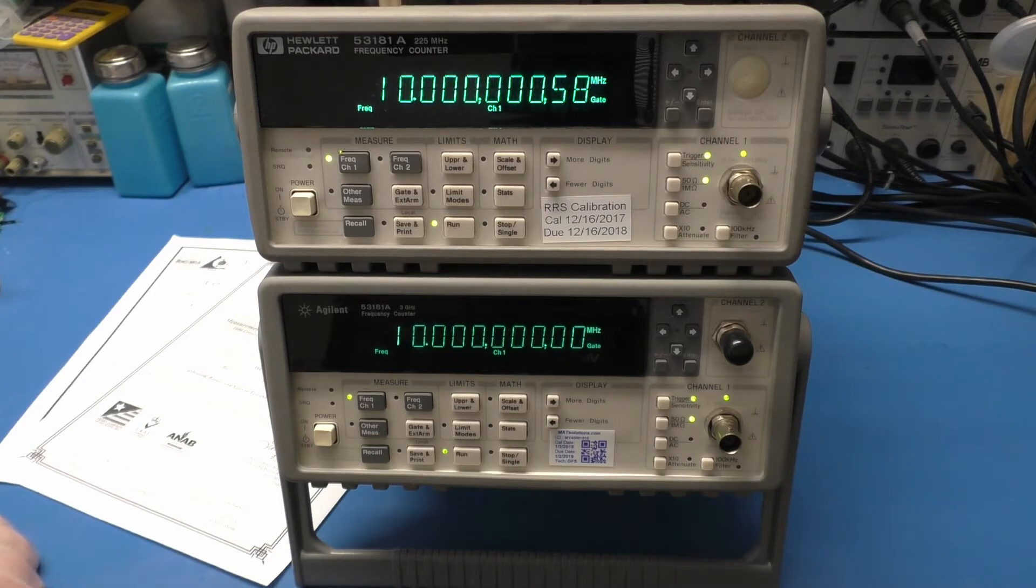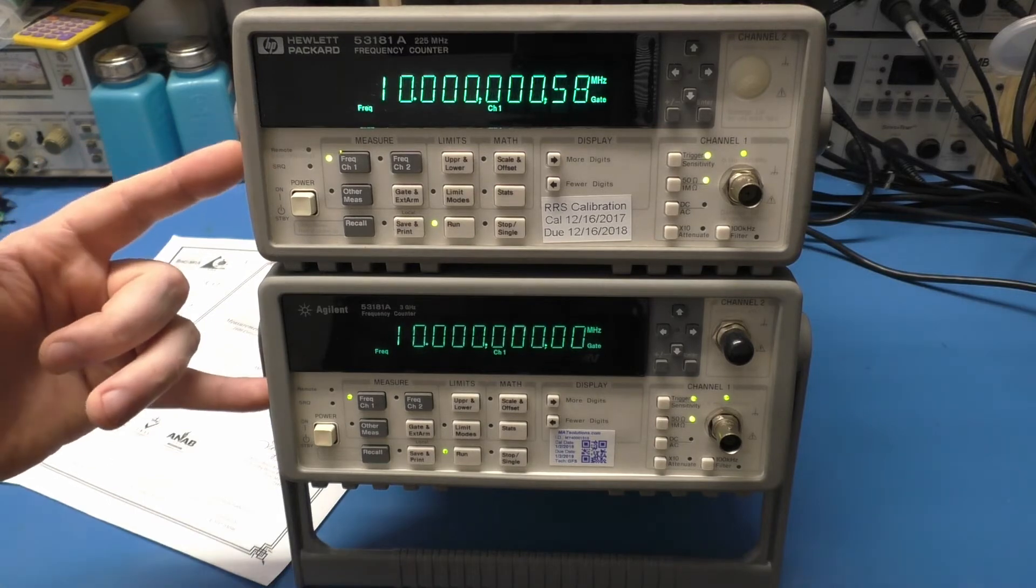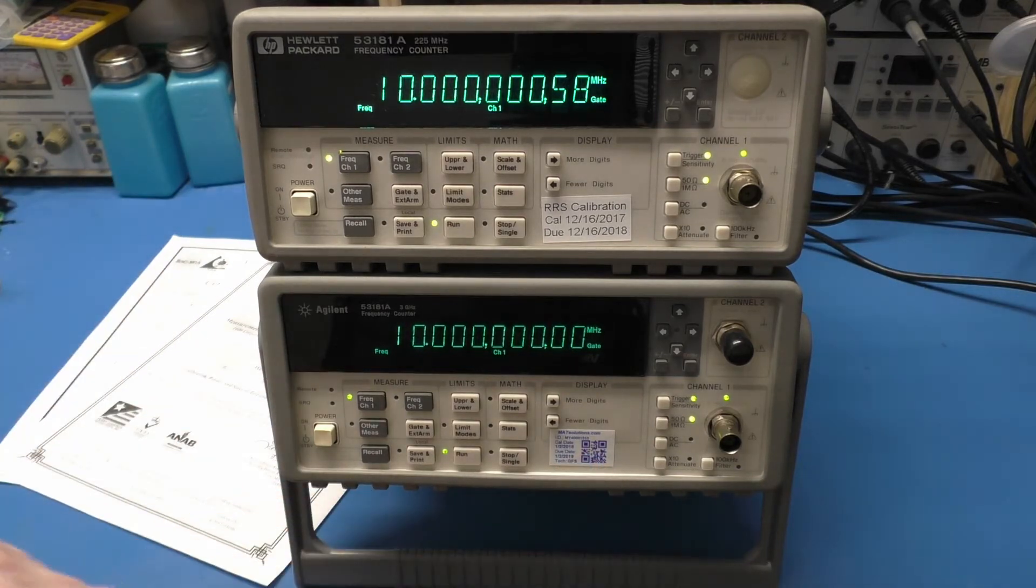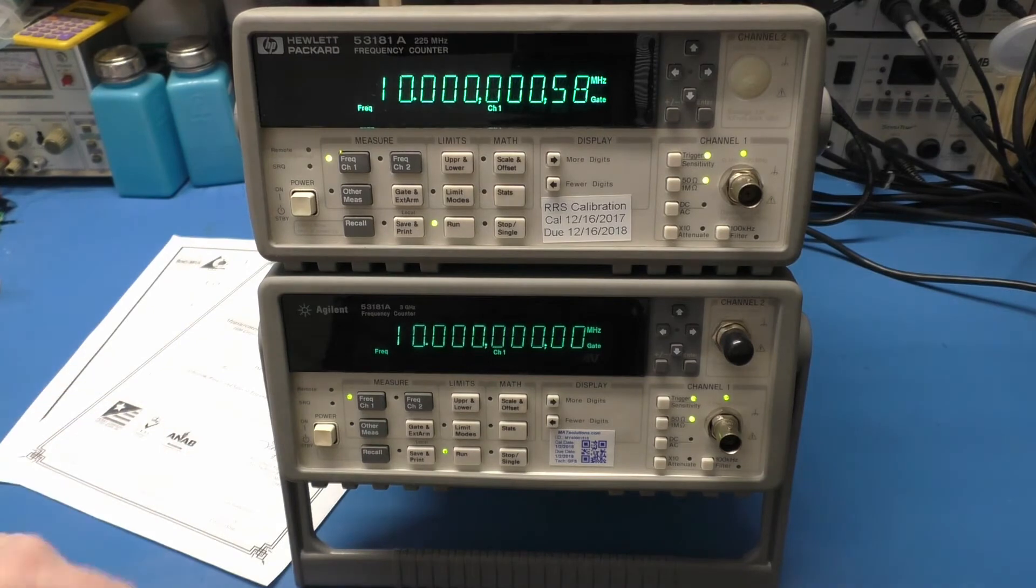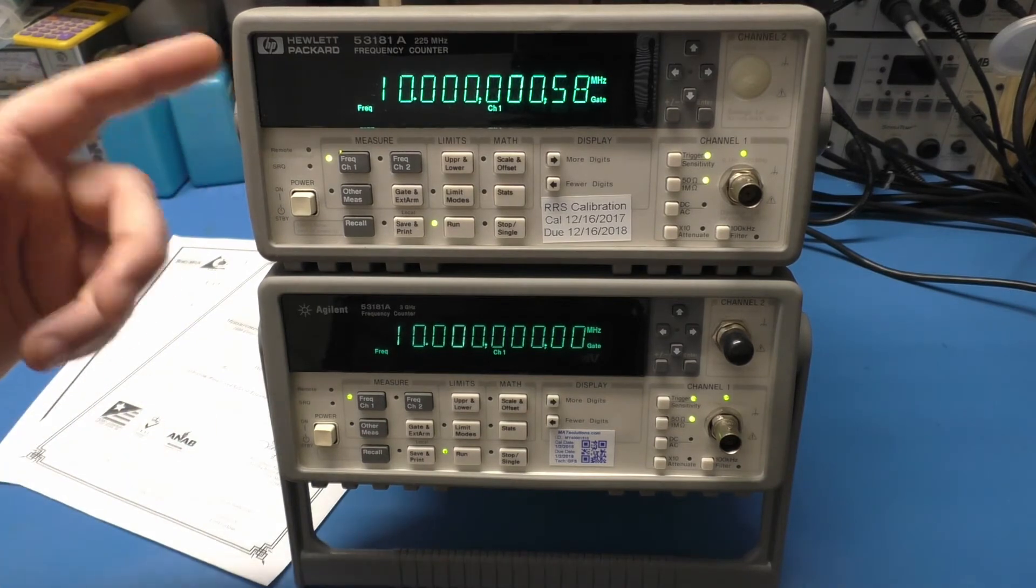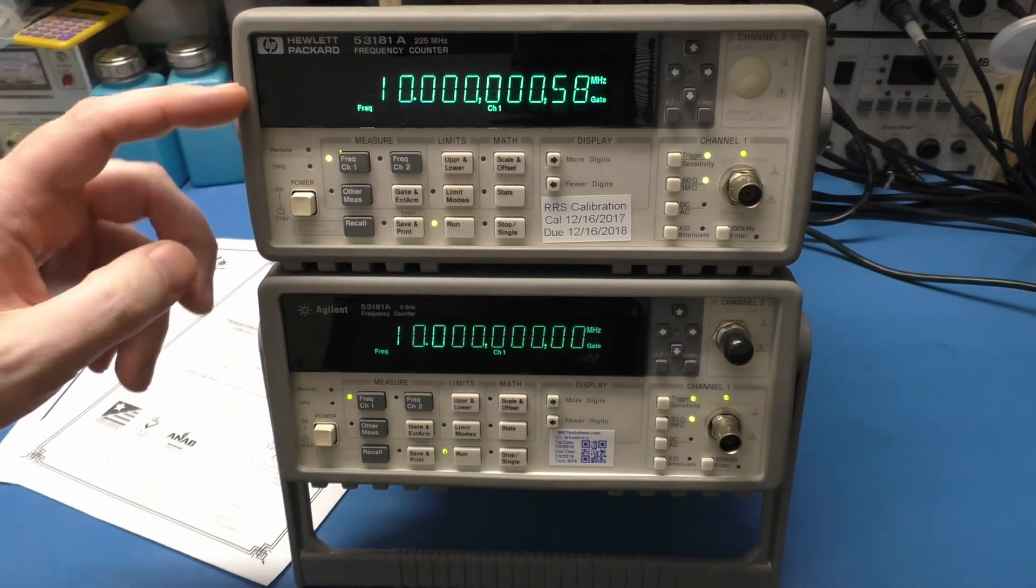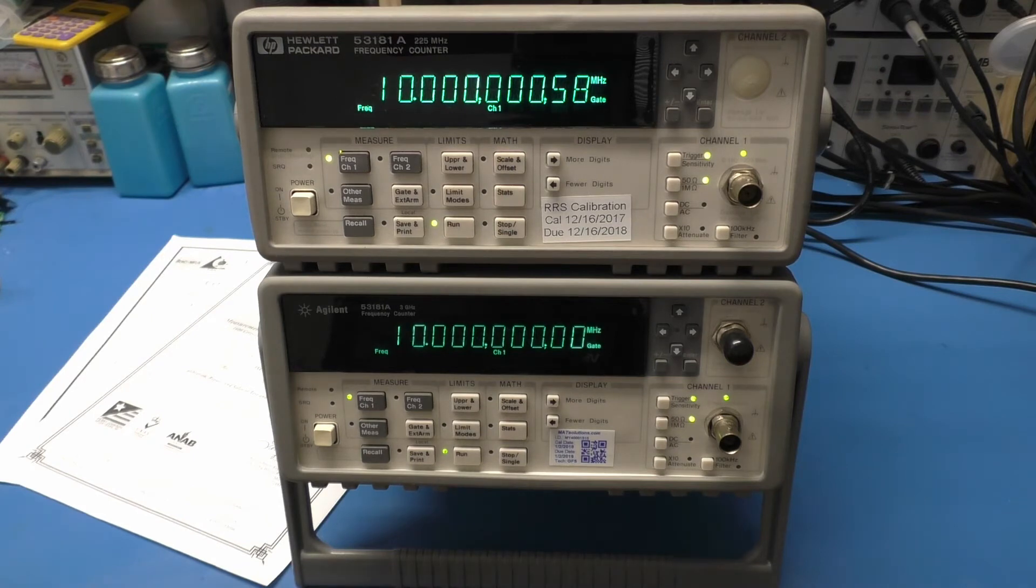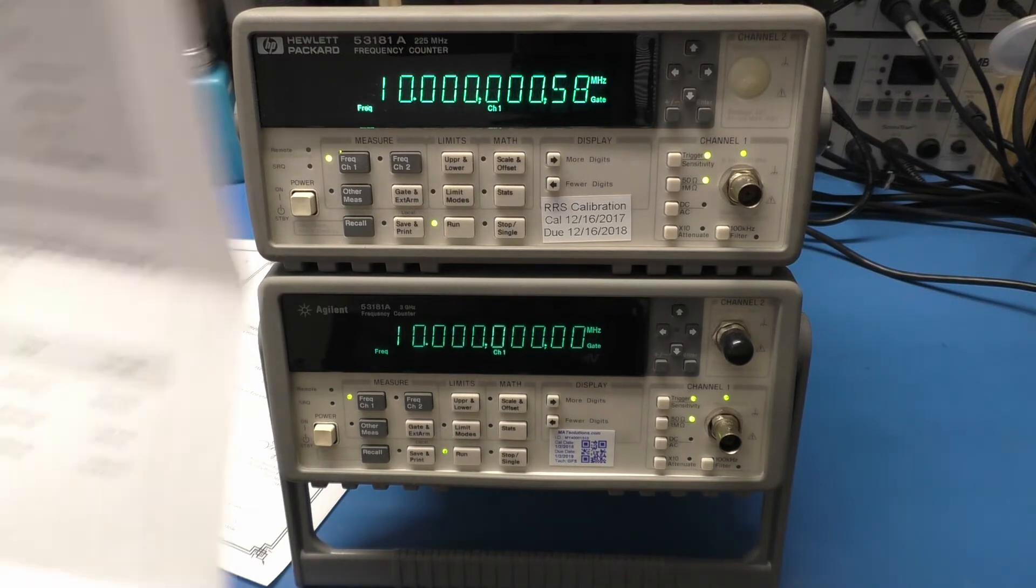As you could see, I plugged in my GPS discipline oscillator into these counters. The one that was cal'd by the Good Lab, we agree. This one, we don't. I have no idea what they used for this. Let's take a look at the certificates and see if they're even worth the paper they're written on. Because again, anybody can make a certificate just like anybody can make a sticker.